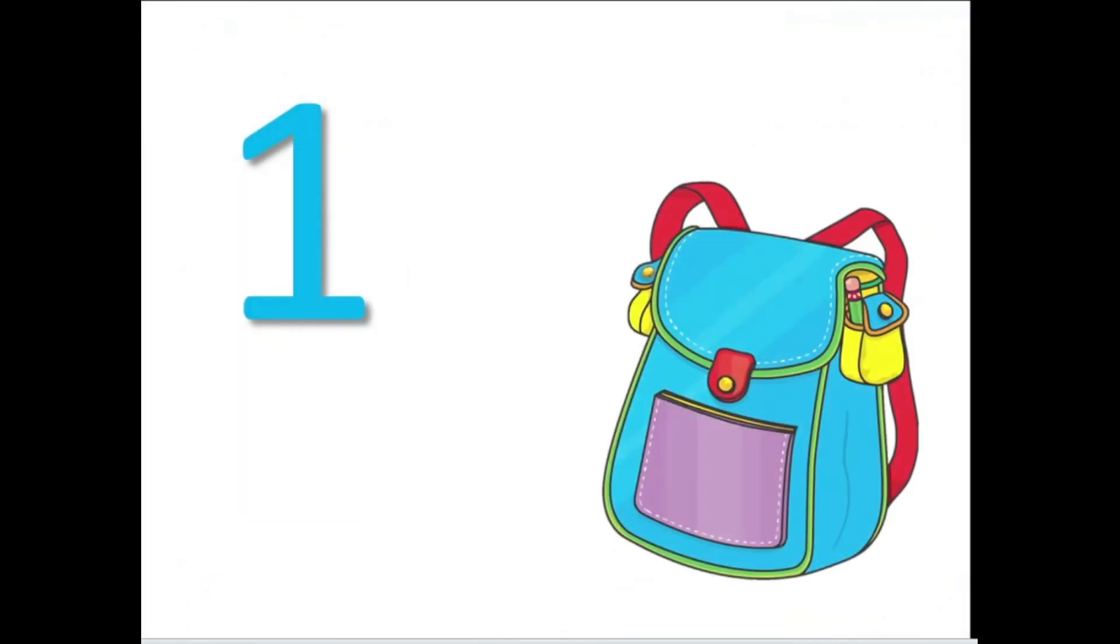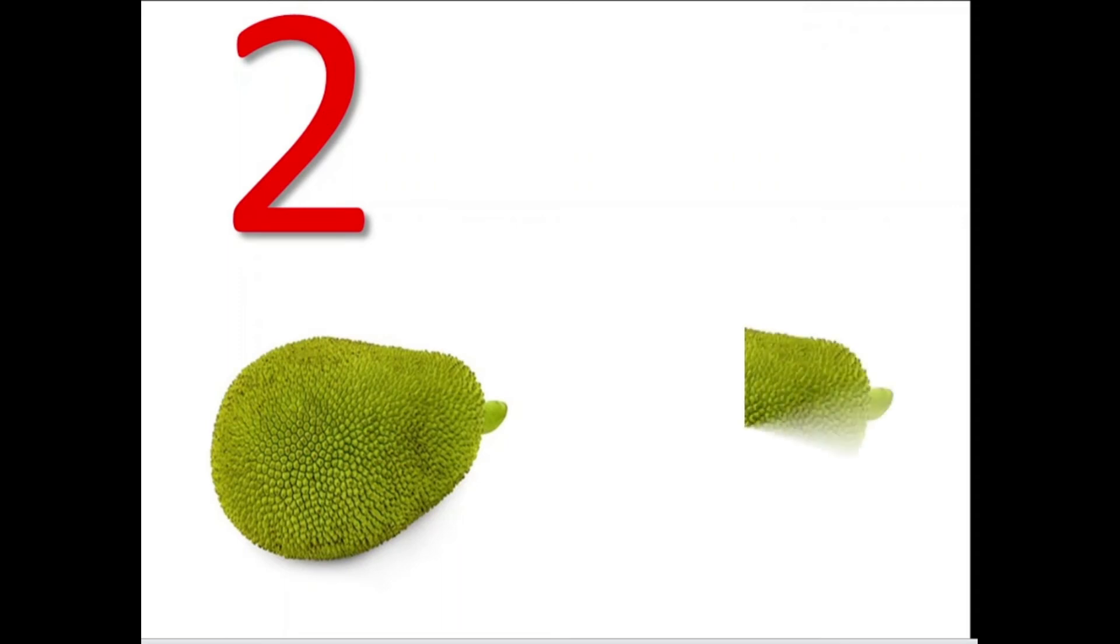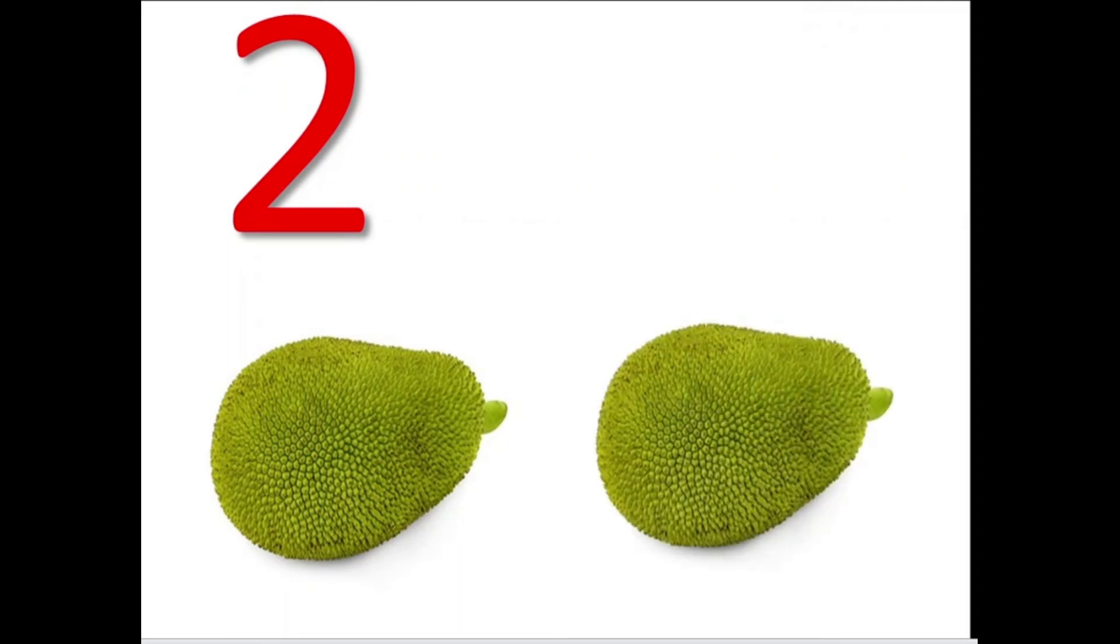Now let us learn the numbers from 1 to 8. This is the number 1 and there is only 1 bag. The number 2: 1, 2. There are 2 jackfruits.